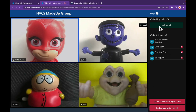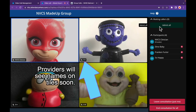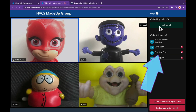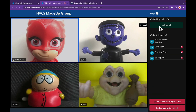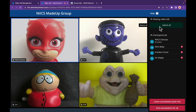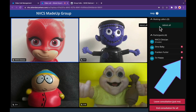Once you've admitted your callers, you'll see your callers' initials on their video tile and their full names in the participant list to the right. Callers do not see a participant list — they see initials below other callers' video tiles and the first and last name of any service provider in a call. Should you wish to drop a caller, you can click on the small X to the right of their name.